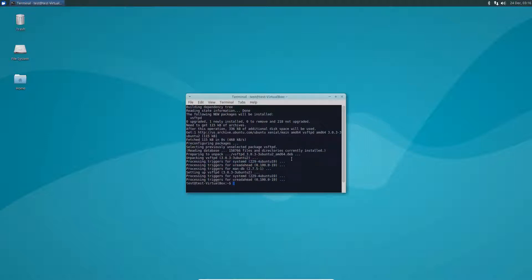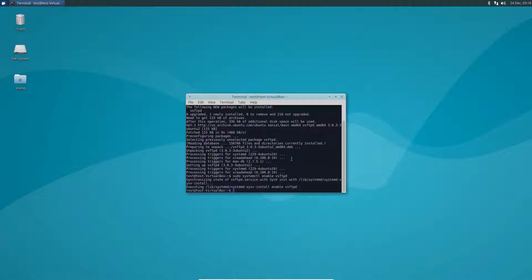I still like to do it manually just in case. So the next step is to manually enable VSFTPD, and then of course start it up.